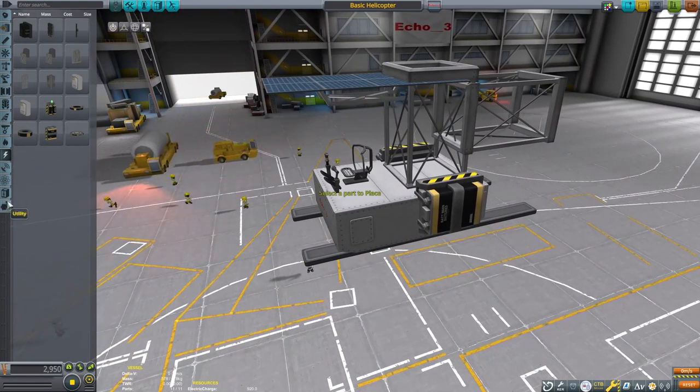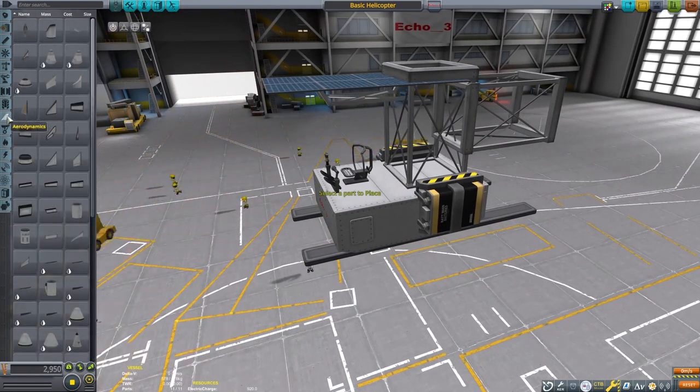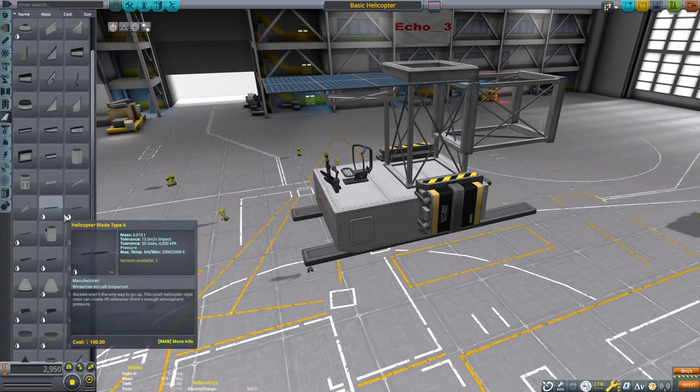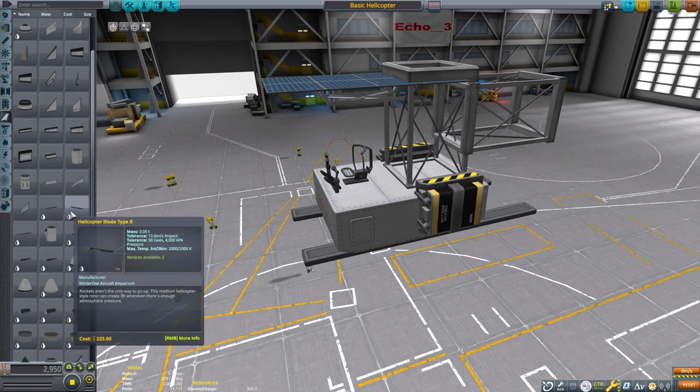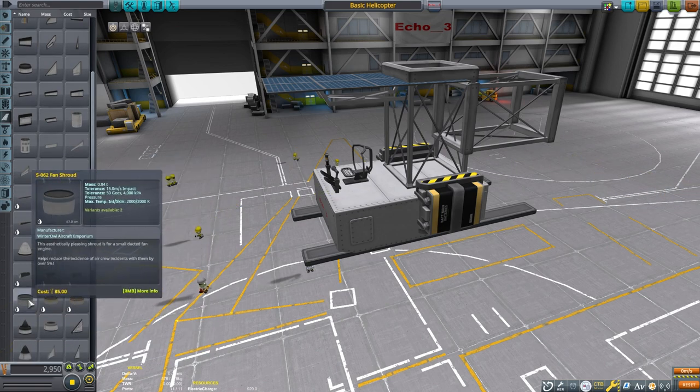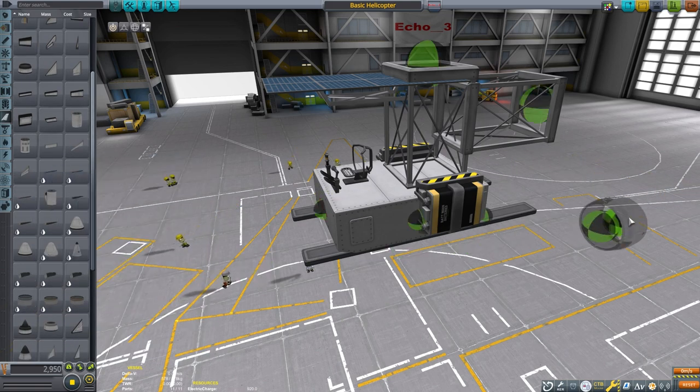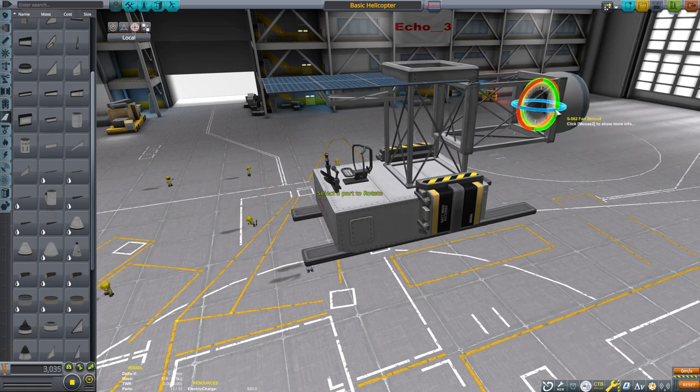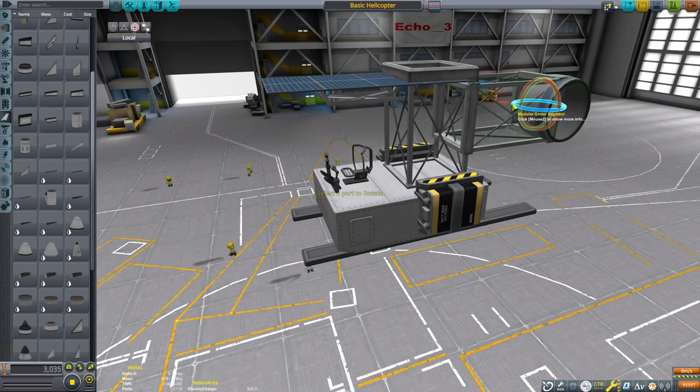Now I'm going to put a fan shroud and attach this to the back. This will be the attachment point for the tail rotor. It could also be helpful to protect the blades, say if we were to accidentally hit the back of the helicopter as we try to land.